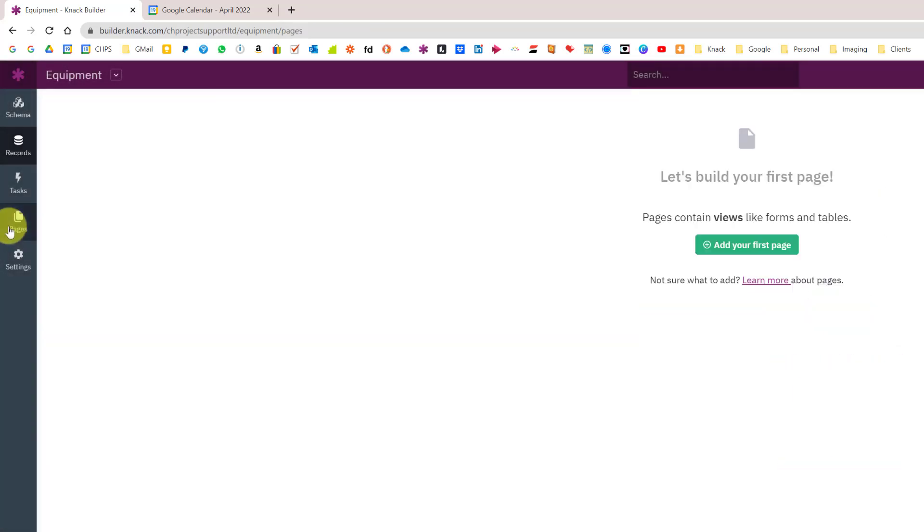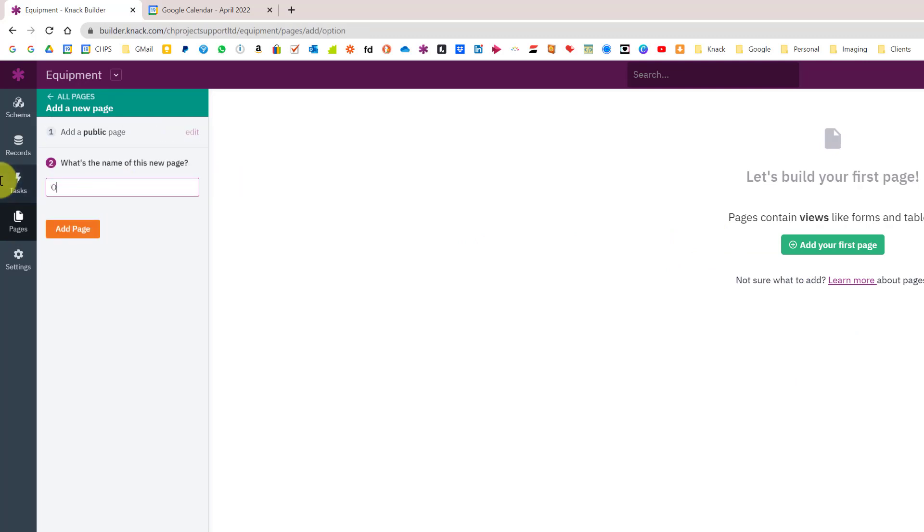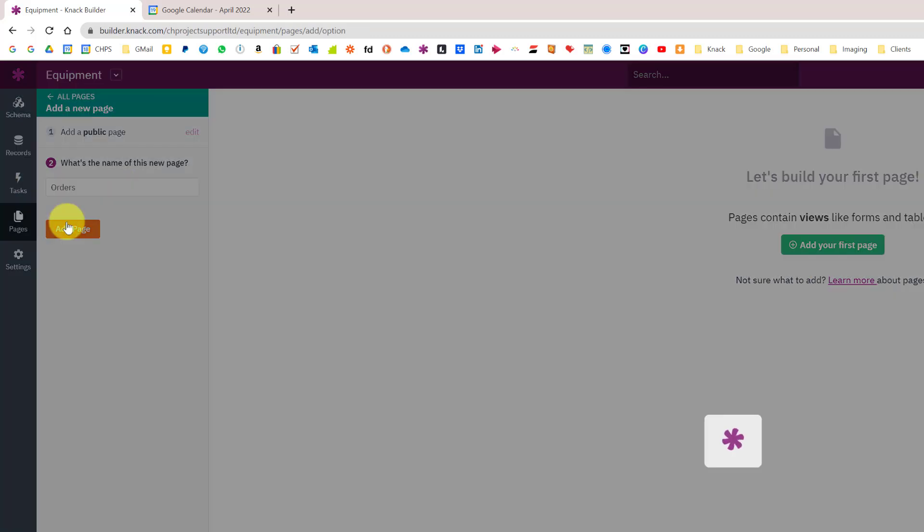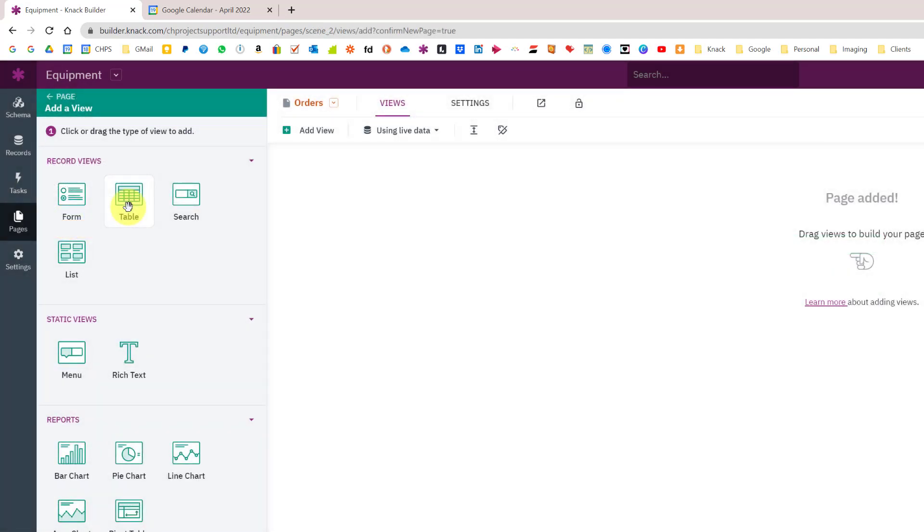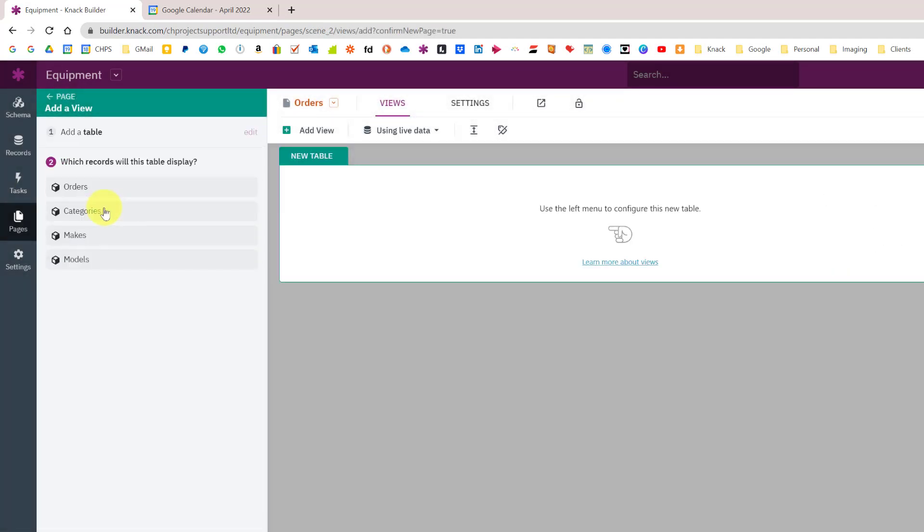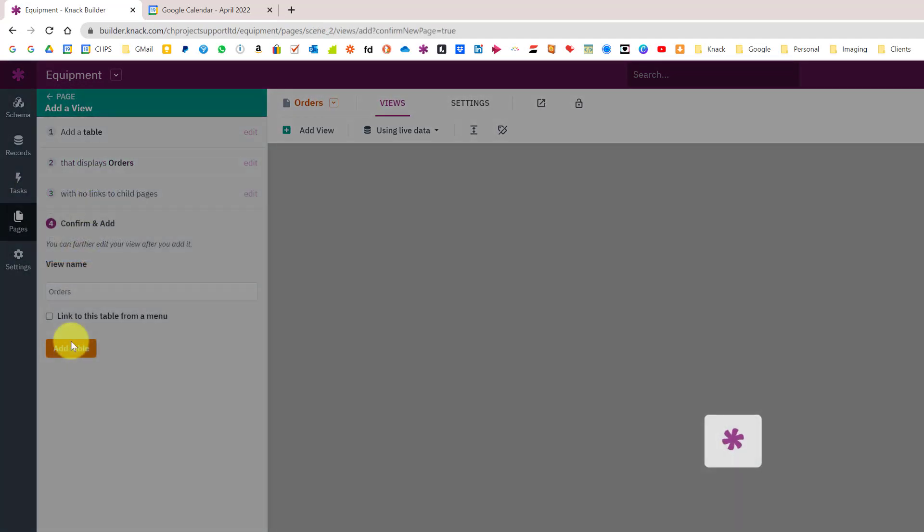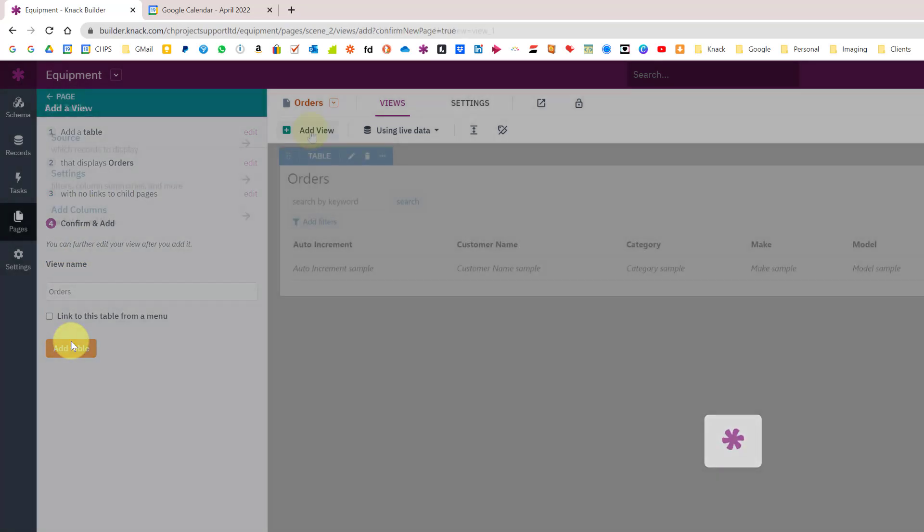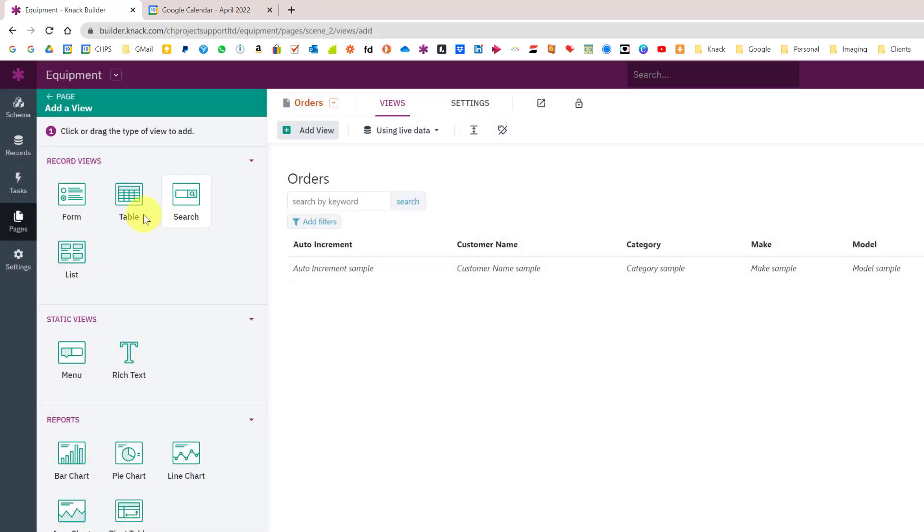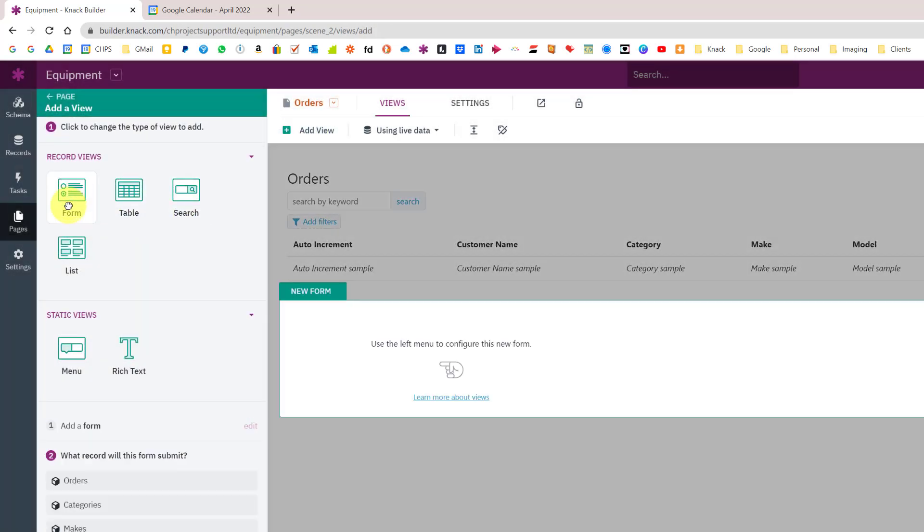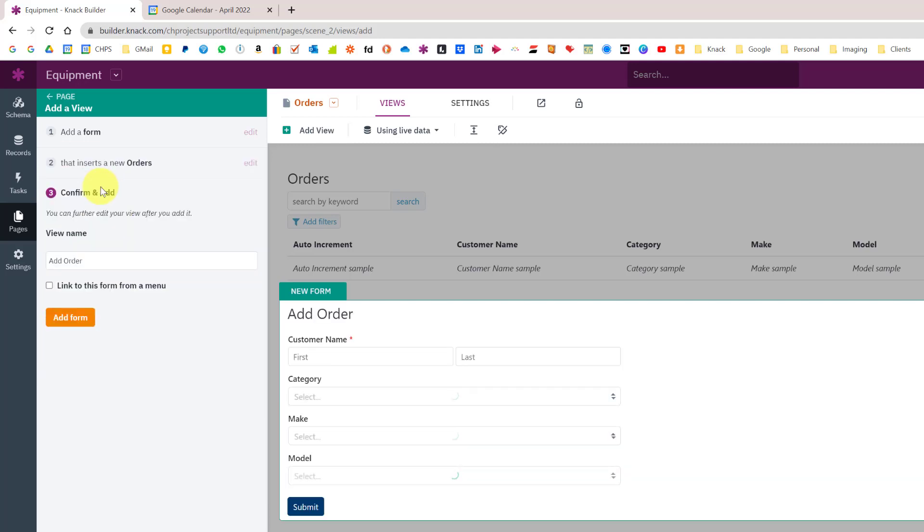I'm going to go to pages, add my first page, just have it as a public page called orders. I'm going to first add a table which just shows my orders. I haven't added any edit links or view links, just a really simple table. Now I'm going to add another view which is a form that adds an order.